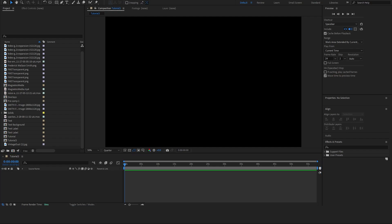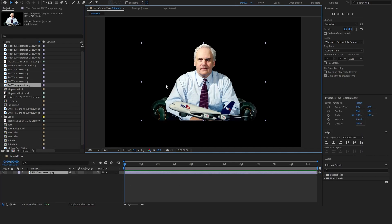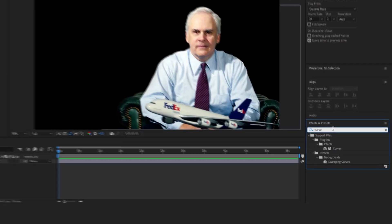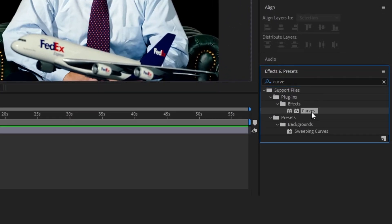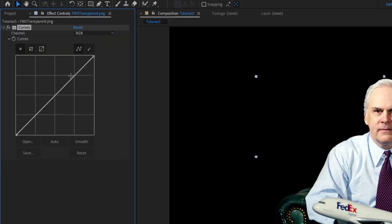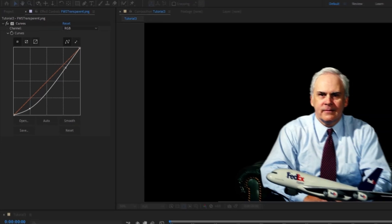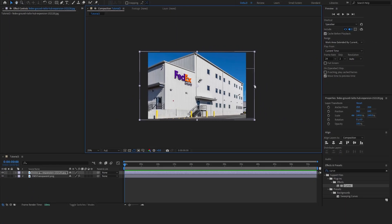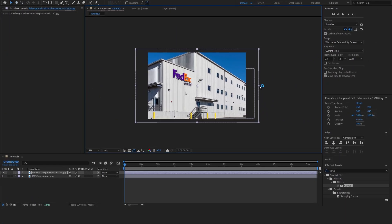The first thing I'm going to do is drop my image in. I'm going to go ahead and scale this up just a little bit and bring it to the corner down here. Then I'm going to add a curves effect to this — it's going to make everything fit in just a little bit better.